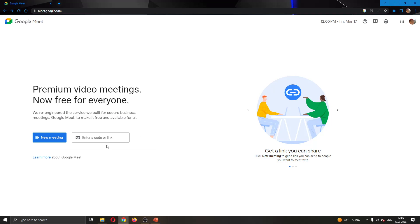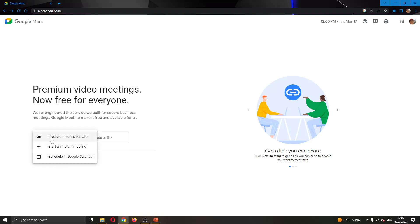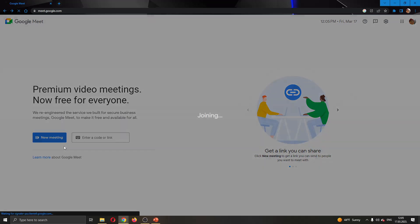But for today's video, I'm going to create my own meeting. I'm going to click the blue new meeting button. After that, this will open up new options such as create a meeting for later or to schedule a meeting. I'm going to start an instant meeting.